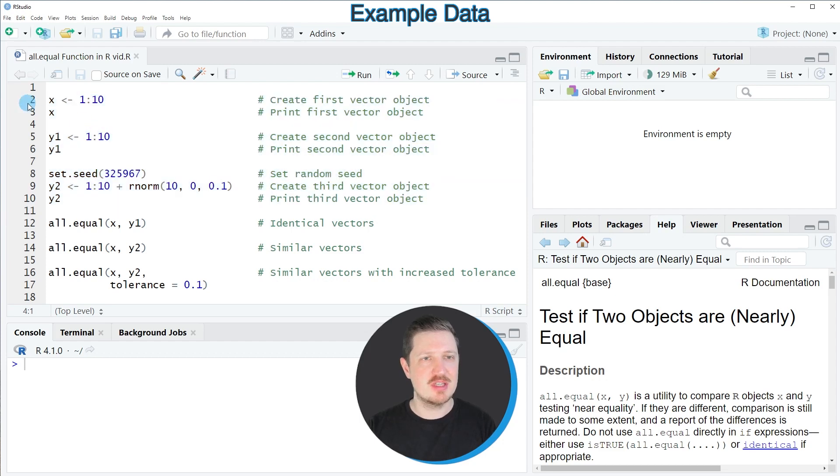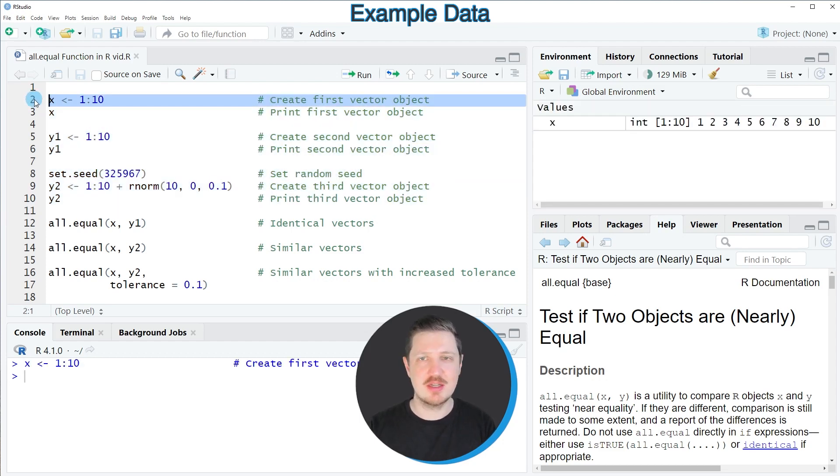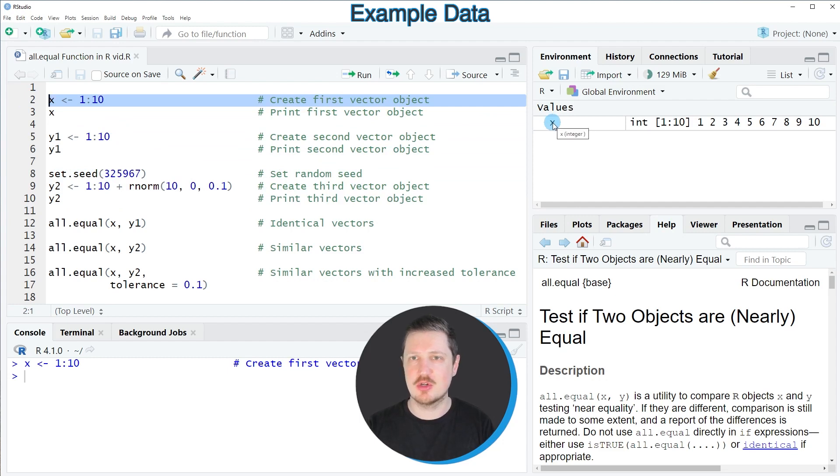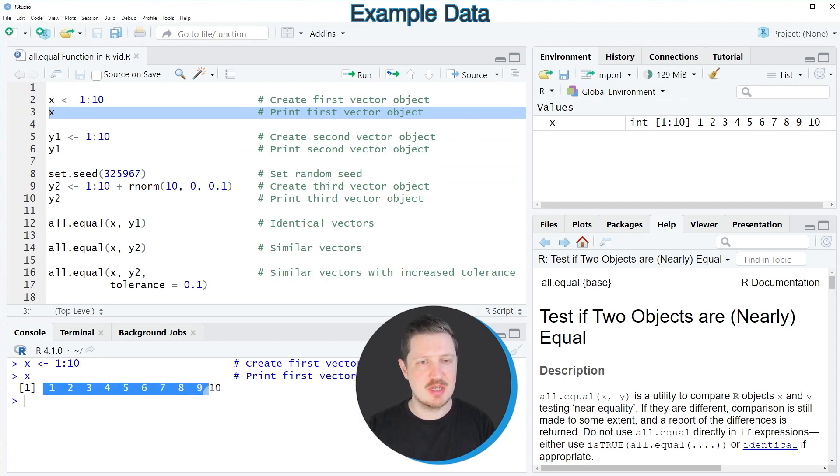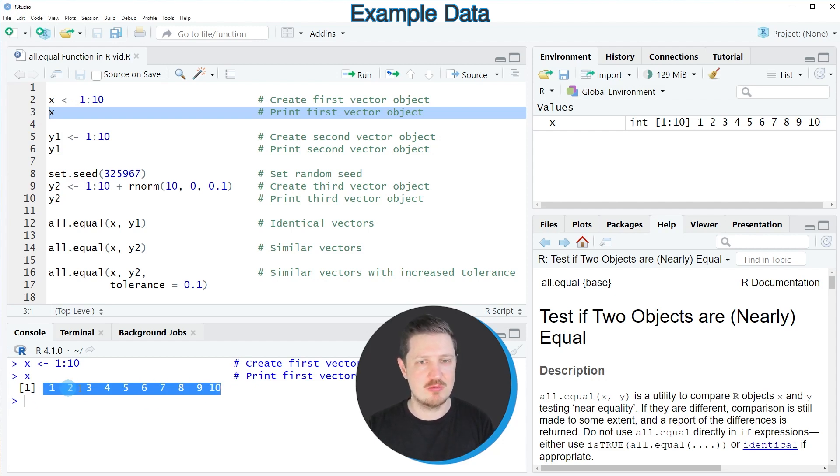The first data object is created in line 2, and after running this line of code a new data object called x appears at the top right of RStudio. We can print this data object to the bottom in the RStudio console by running line 3 of the code, and you can see that we have created a vector object containing 10 integer values ranging from 1 to 10.